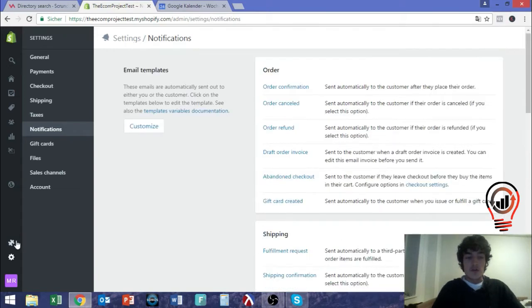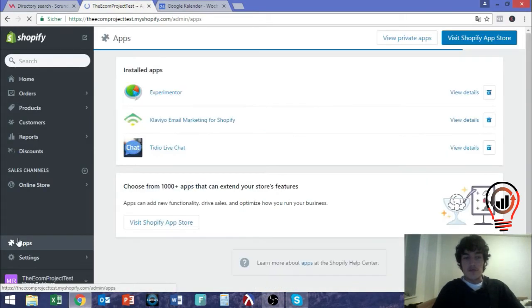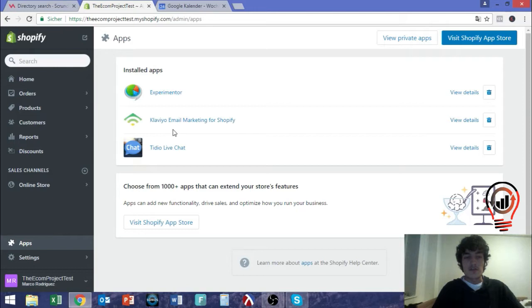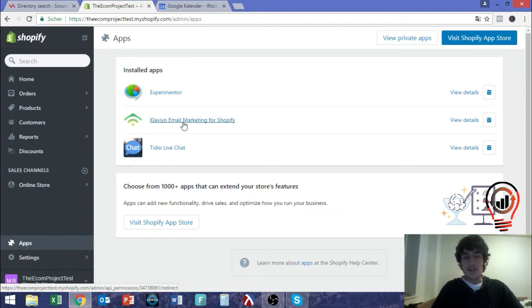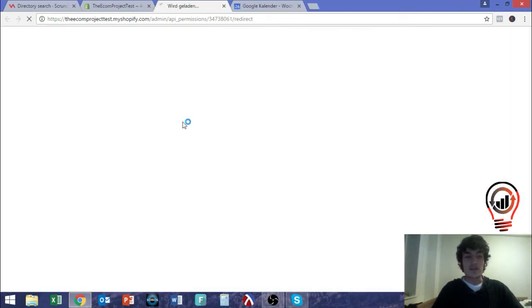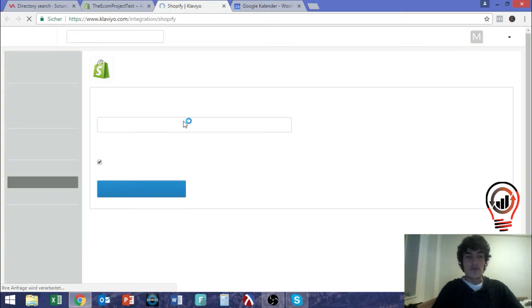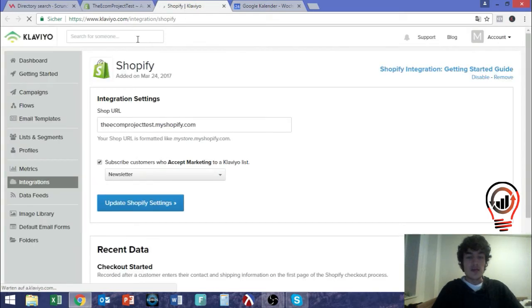So what I do is I use the free application Klaviyo Email Marketing, which is mainly to send marketing emails, like with MailChimp and stuff like that, but I use it to modify my email templates that I send out. So if we click here on the app, you can just download it in the app store, maybe I'll link it somewhere. Like I said, it's free.